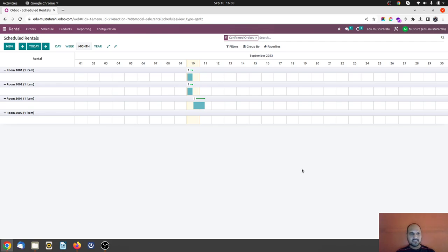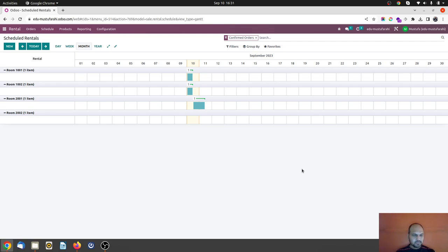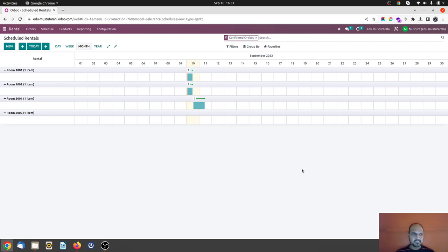Hello friends, good afternoon. Today I am coming up with a very interesting use case and I would like to show a very basic business case for hotel industries where Odoo rental can be useful.